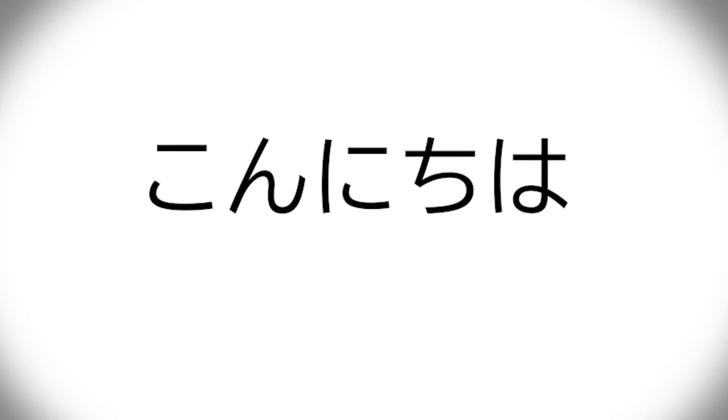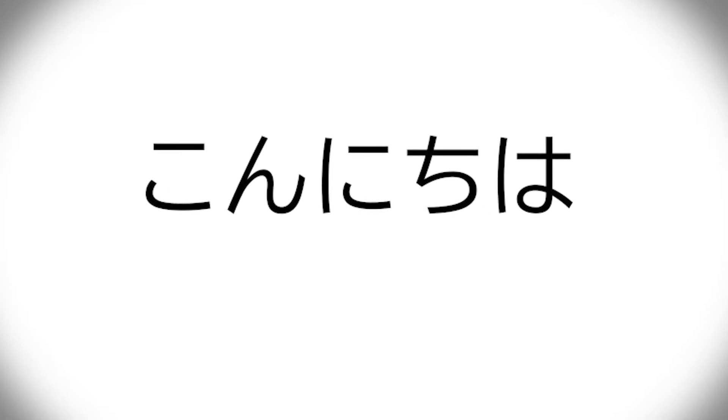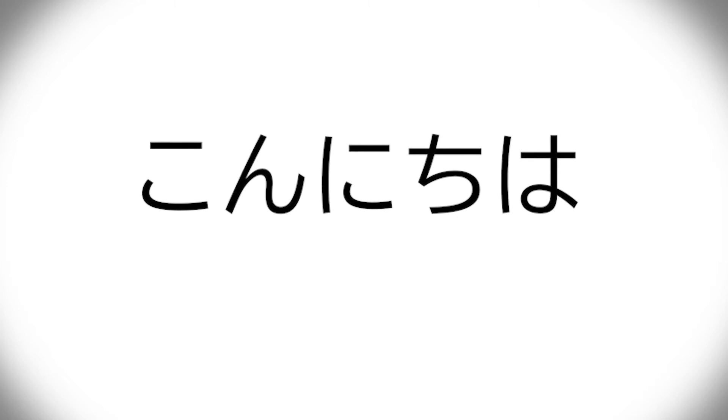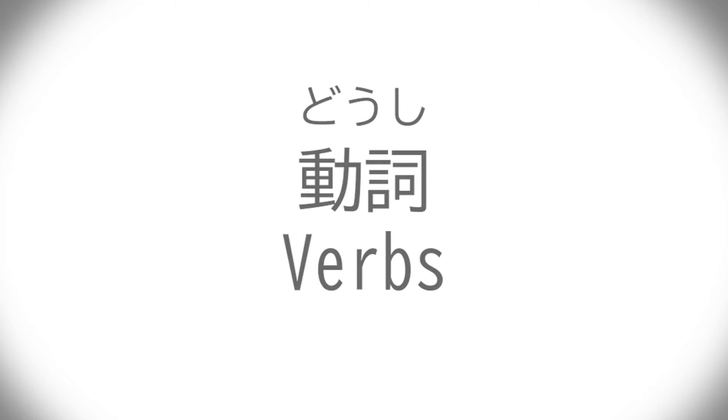So you decided to start learning Japanese, huh? What is wrong with you? It's difficult. Anyway, a good place to start is verbs.